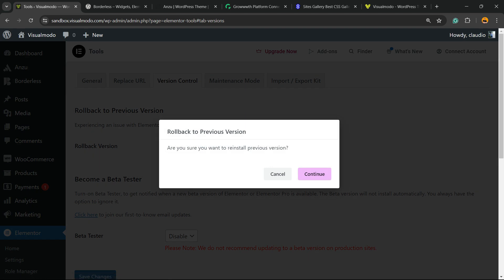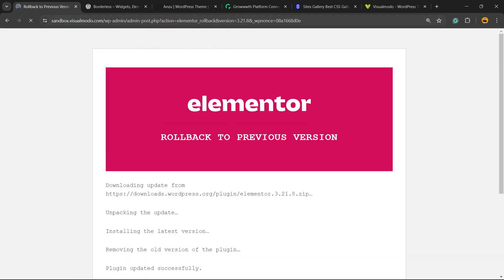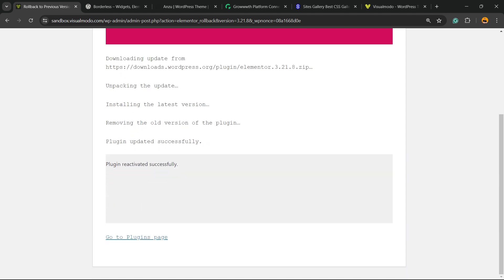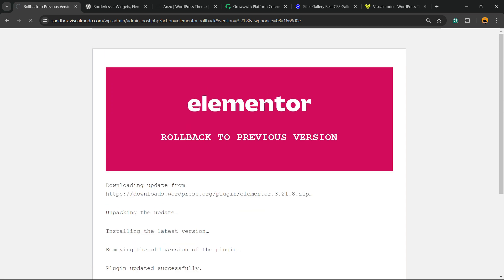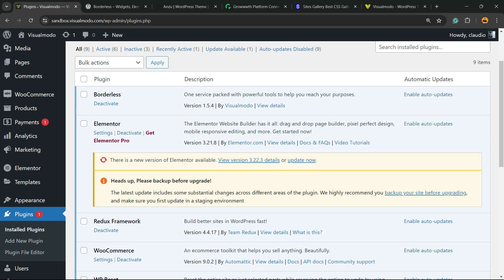Reinstall version. Are you sure that you want to reinstall previous version? Yes. So, continue. Elementor rolled back to previous version. All good to go. Let's go back. Now, as you can see, we are in Elementor version 3.21.8.